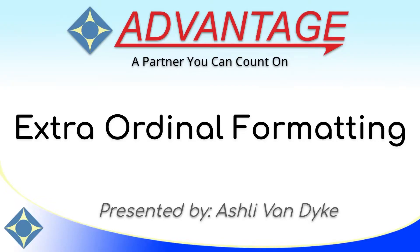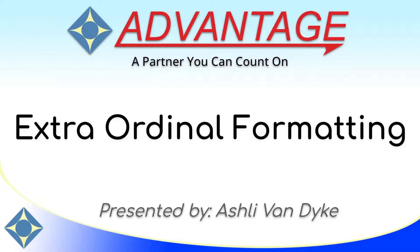Hello and thank you for watching. I'm Ashley Van Dyke with Advantage Software, and on today's video, Extra Ordinal Formatting, I'm going to show you how you can give your ordinal numbers a little extra flair.